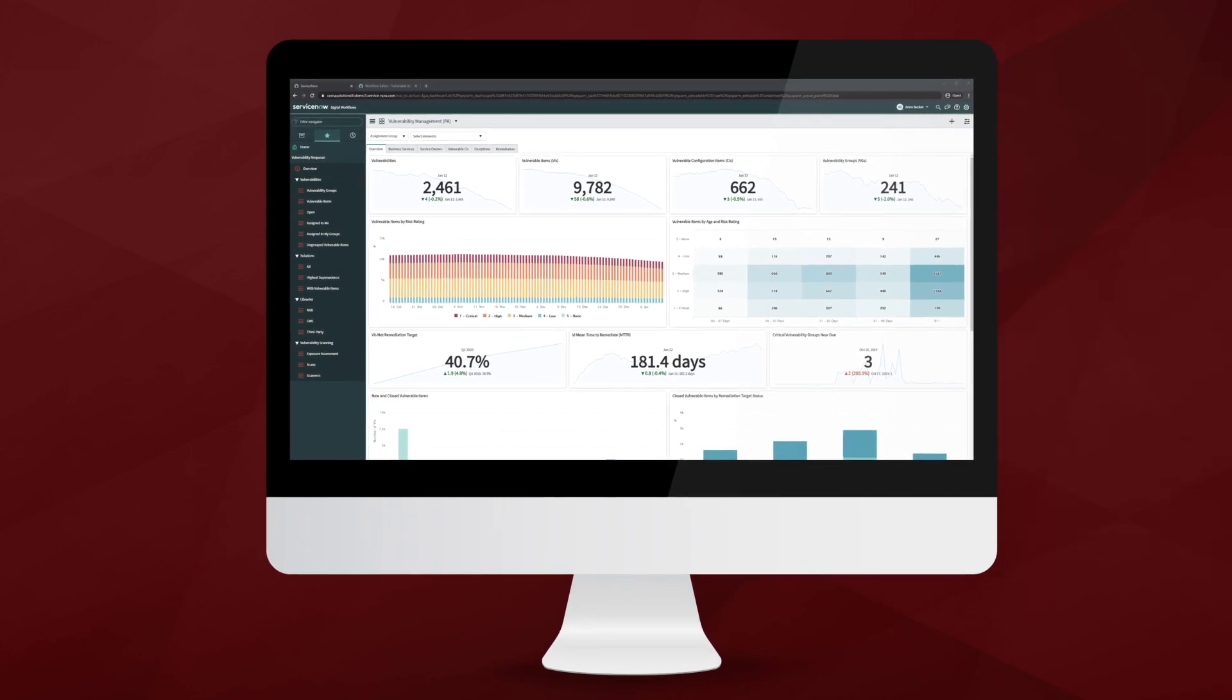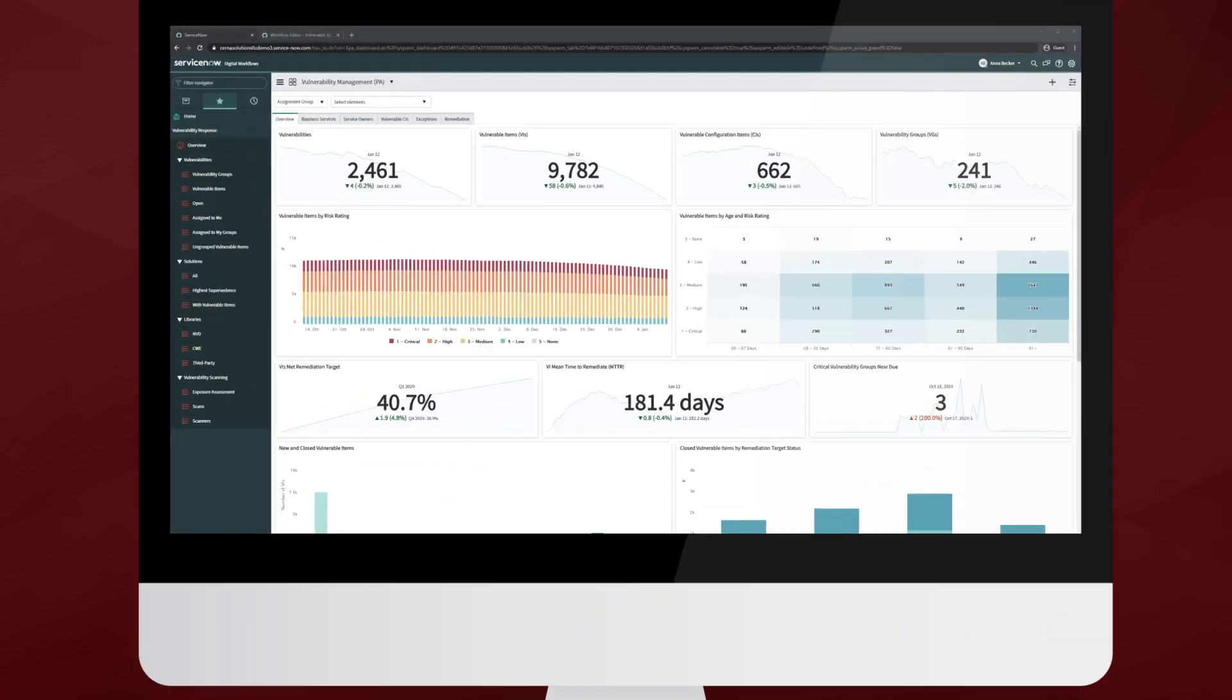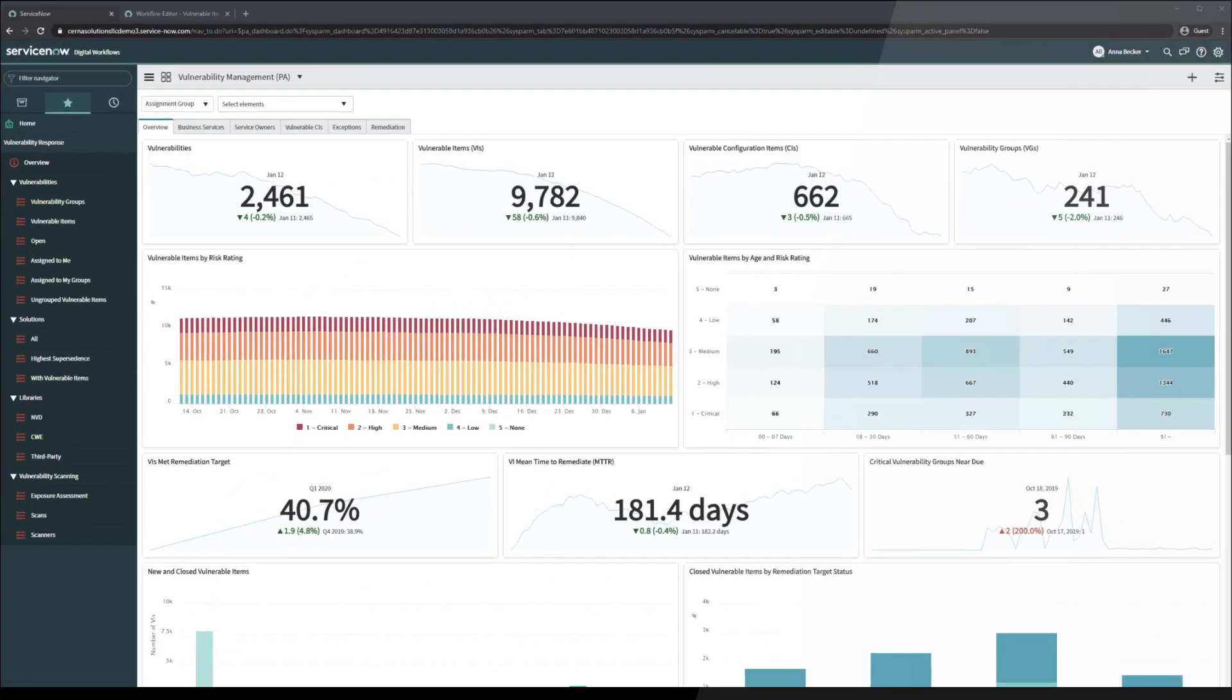For today's spotlight, I'm on the New York release of ServiceNow with vulnerability response version 10.0.3. Jumping right in, ServiceNow provides a simple out-of-box solution to vulnerability deferment, giving a security analyst or a remediation user the ability to request a deferment on either a vulnerable item or a vulnerability group.